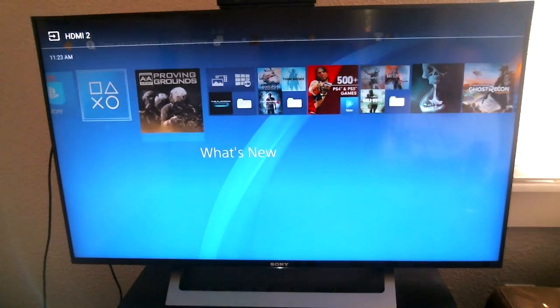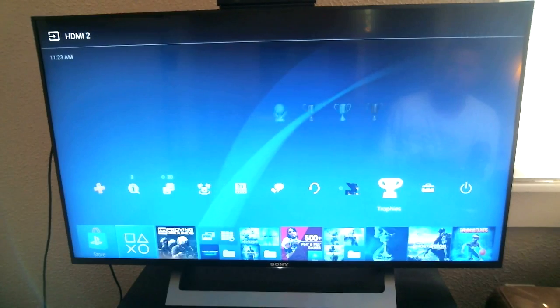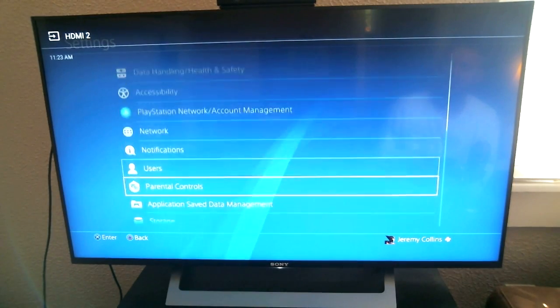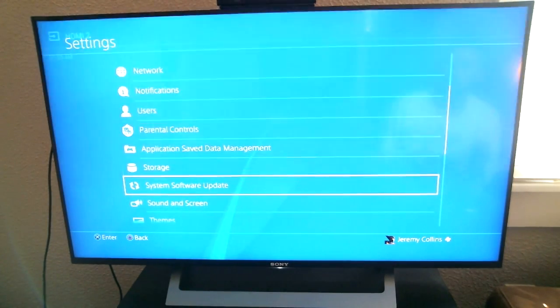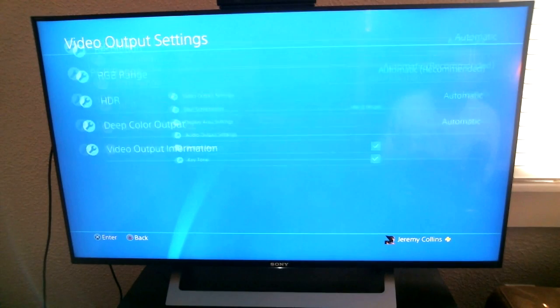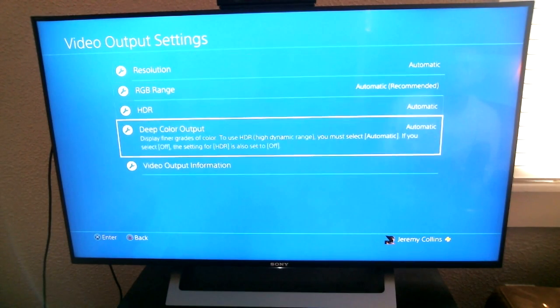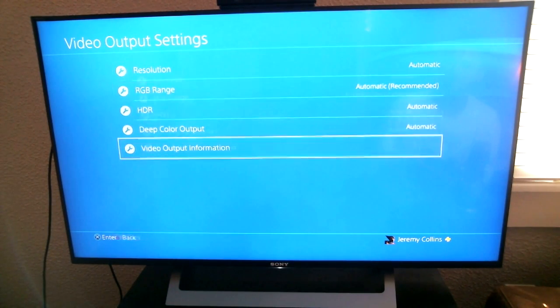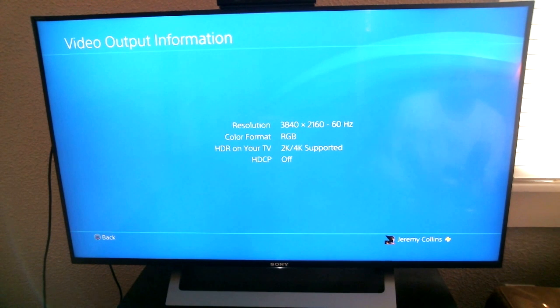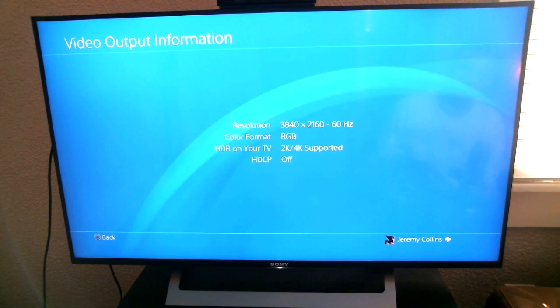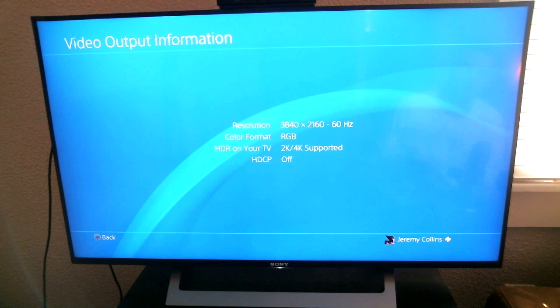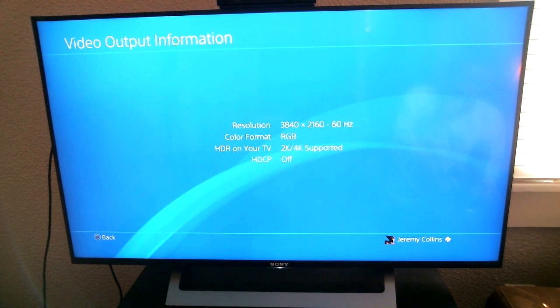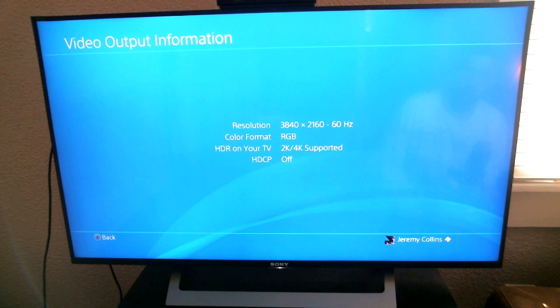So what we're going to do is just go over to settings, sound and screen, video output, and we'll go to video. Okay, video output information. So it's stating right here that it's 3840 by 2160 and 4K supported.